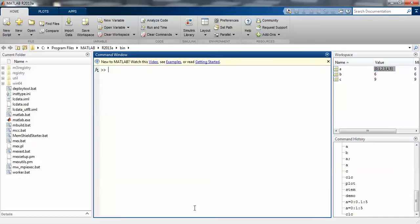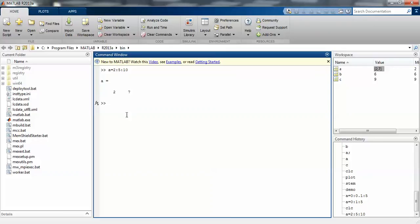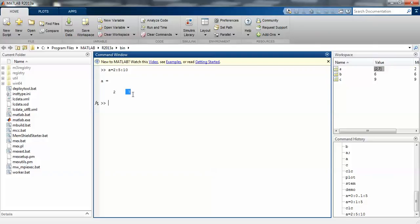Let's take another example. First do clc, then a equals 2 colon 5 colon 10. Let's check it out. The starting value is 2 and the final value is 10, so the incrementing value is 5. So 2 is the starting value, then 2 plus 5 is 7, 7 plus 5 is almost 12, but the limit is 10, so the value will display only up to the final number. That is 2 and 7.